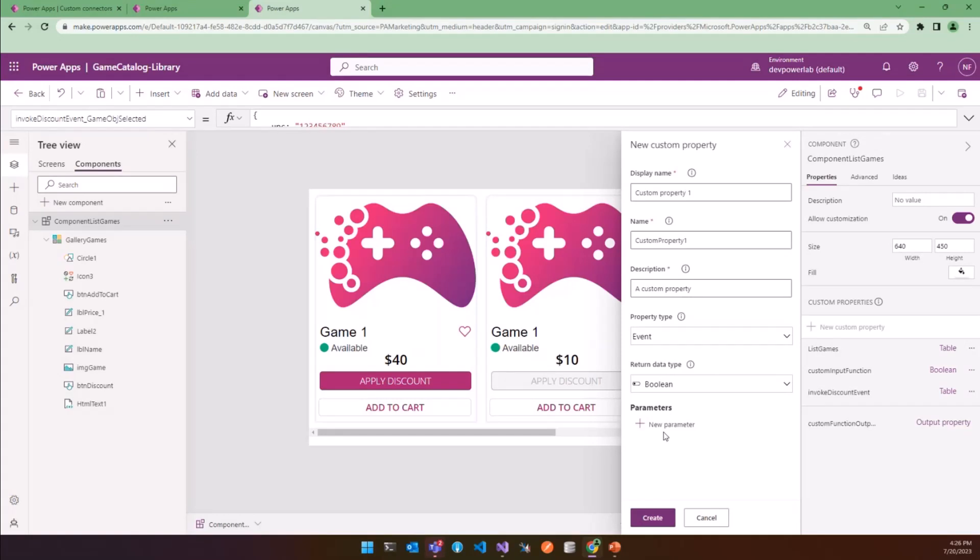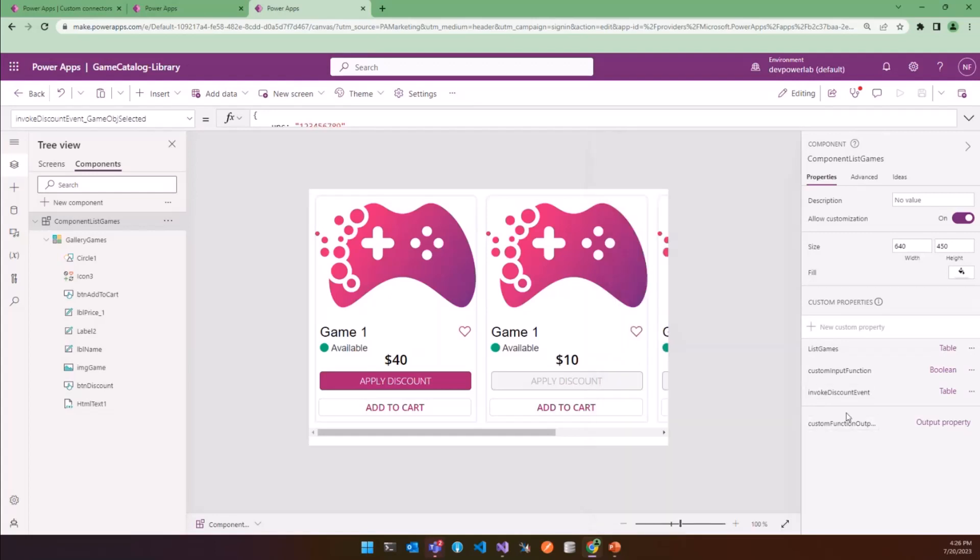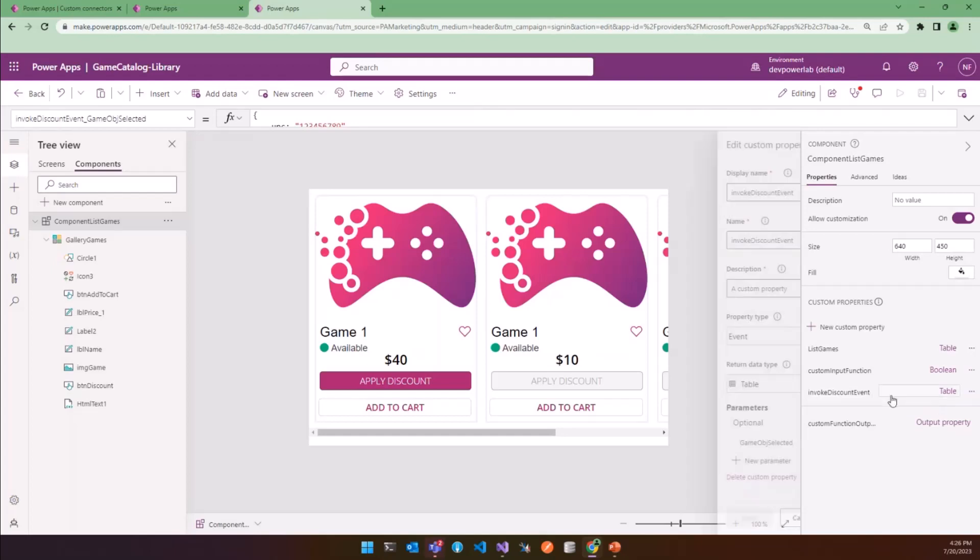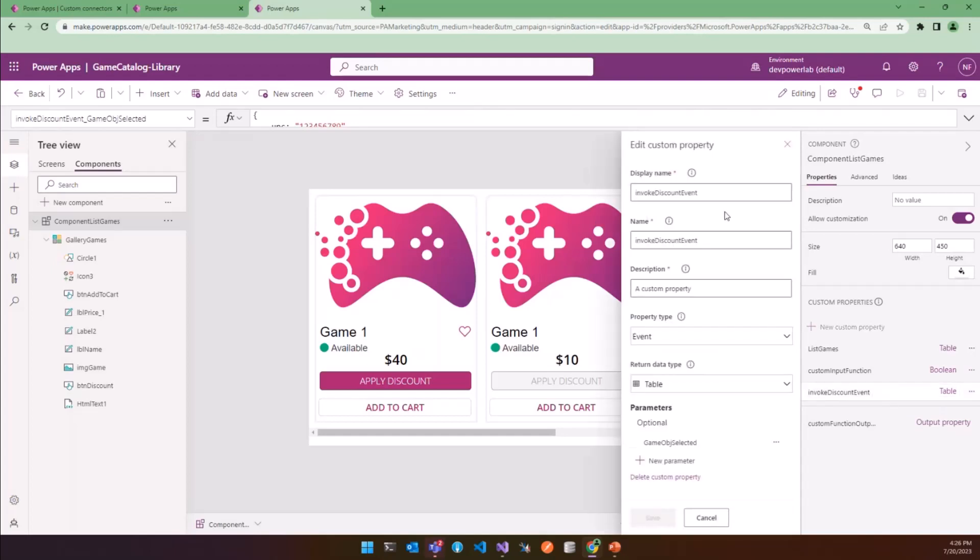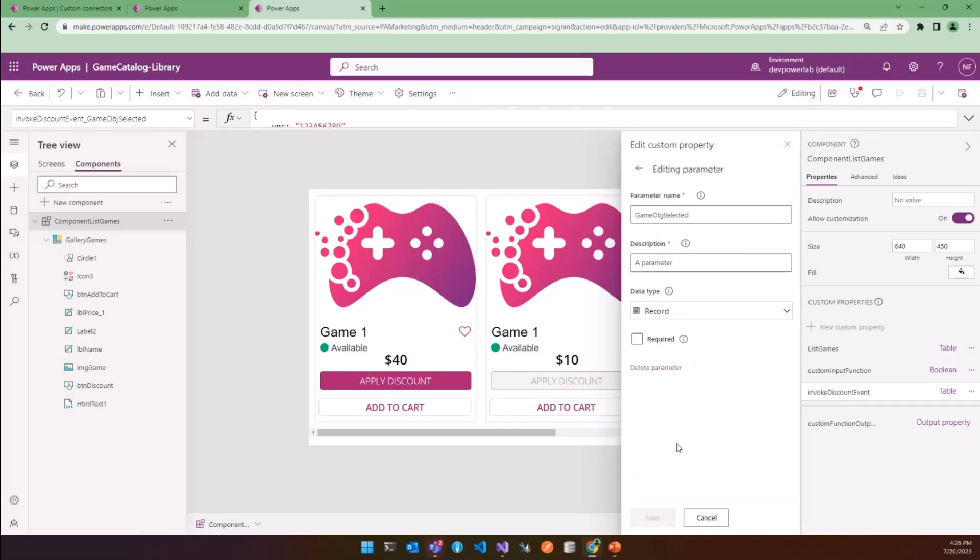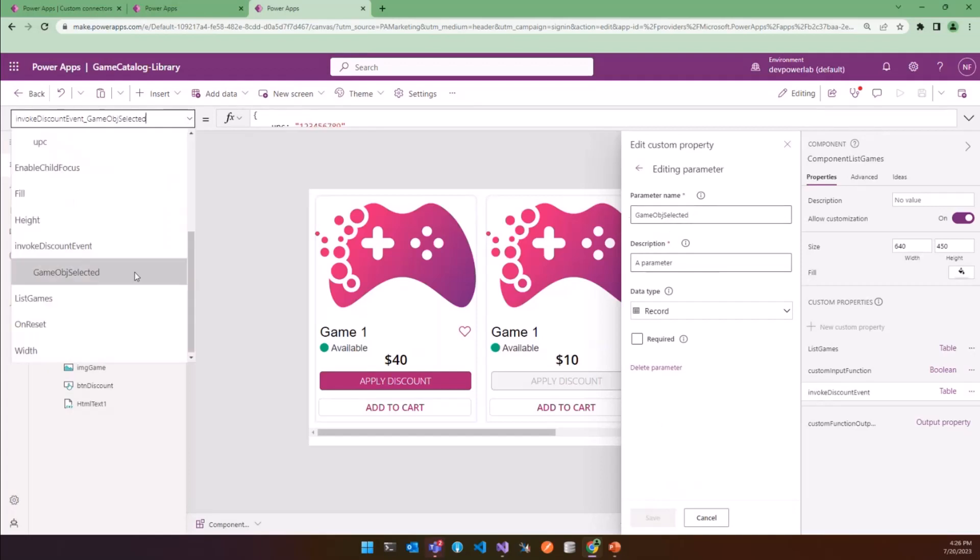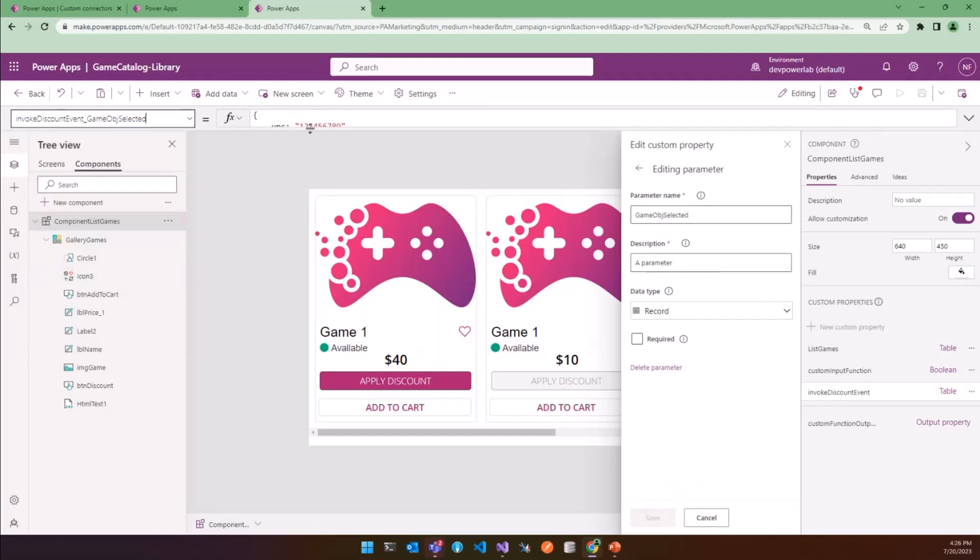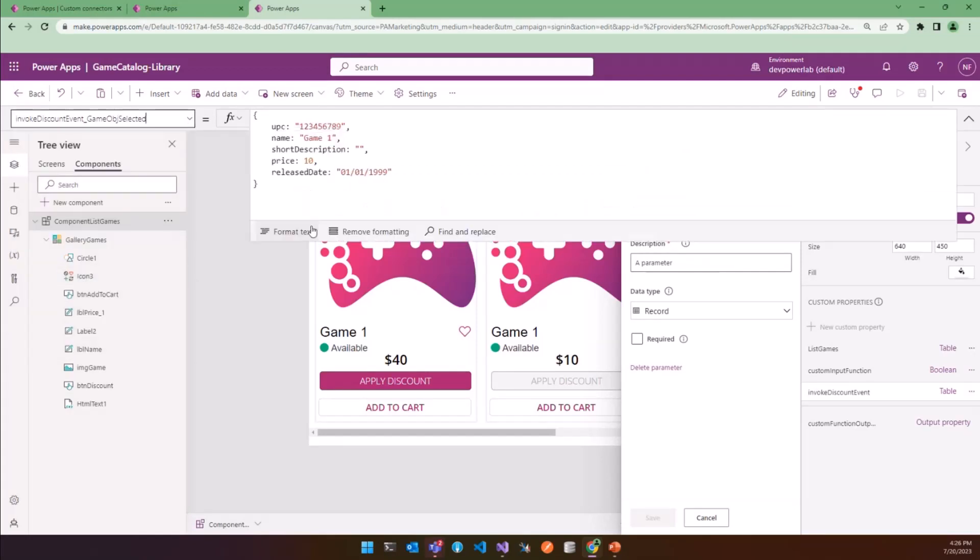So let's see how it works. I have already created a new custom event called InvoqueDiscountEvent, and I defined a parameter called GameObjectSelected. We have to consider the parameter exactly like an argument of a function. And in this case, GameObjectSelected is a record type which has this model.